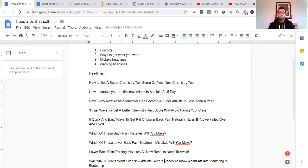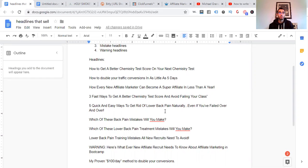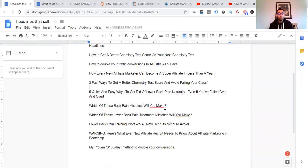And so now there's also number three, mistake headlines. So which of these back pain mistakes will you make? These are the mistakes. I don't want to make them. I want to avoid them. Which of these lower back pain treatment mistakes will you make? So they want to know what those mistakes are so they can later prevent them and then go on the right track. Lower back pain training mistakes all new recruits need to avoid. See, that's one they want to go and avoid. Not seeking pleasure right away, but going to avoid first.